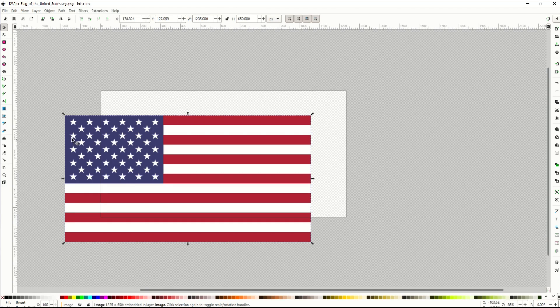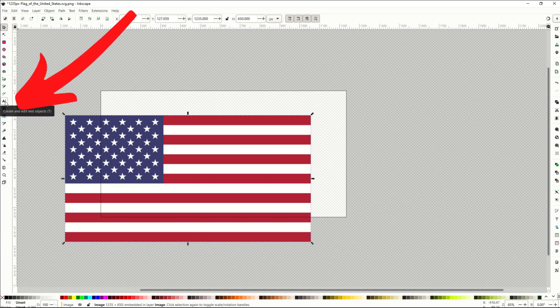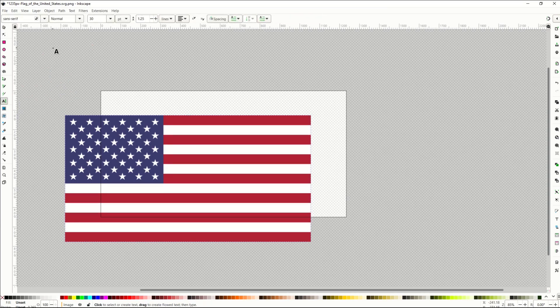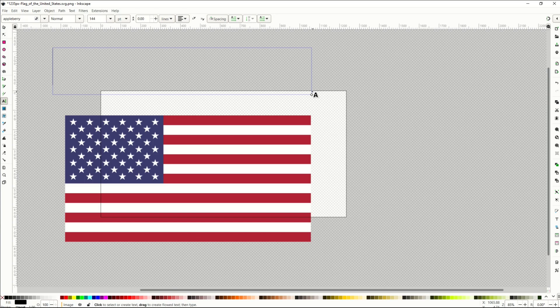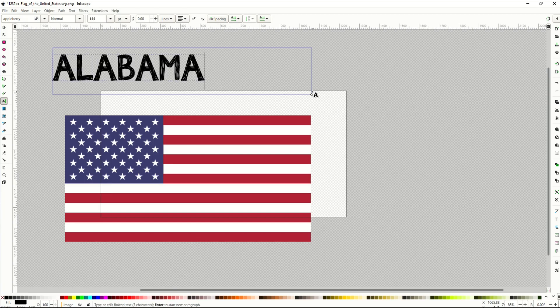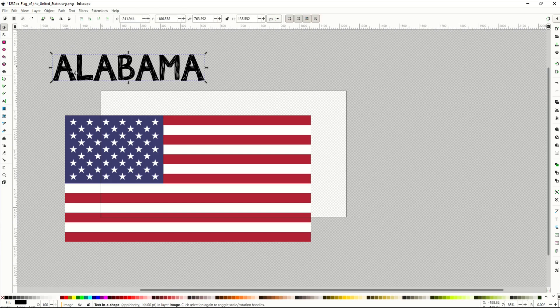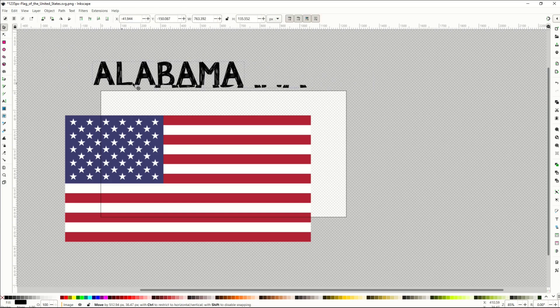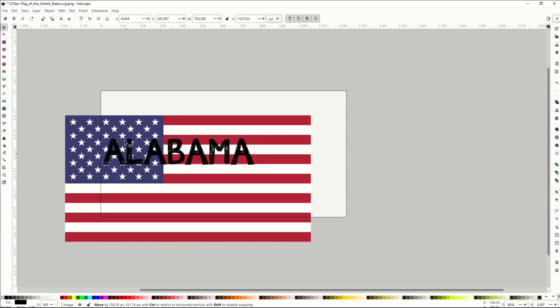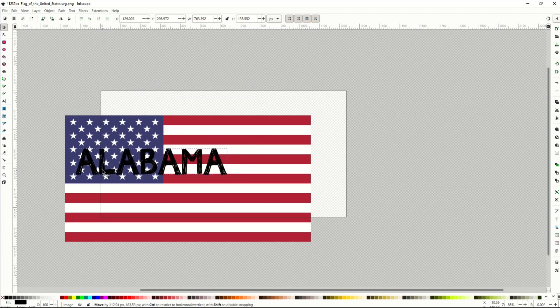Now the next thing I'm going to do is type in a text word. I'm going to click on this A over on the left-hand side, and I'm going to create a box, and then I'm going to type in a word. I'm going to use the state Alabama. I'm using a font called Appleberry, and when I click outside of that box,